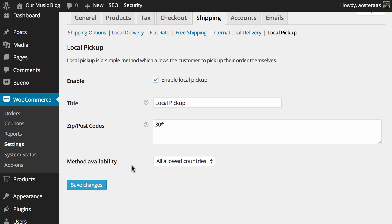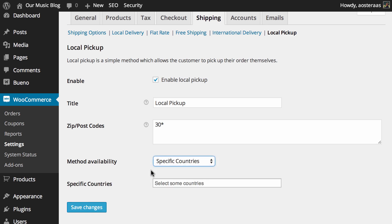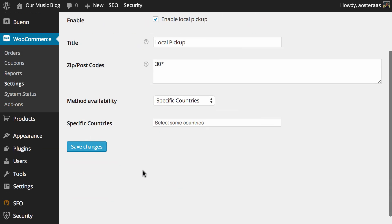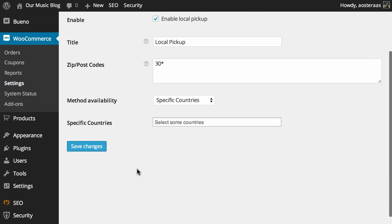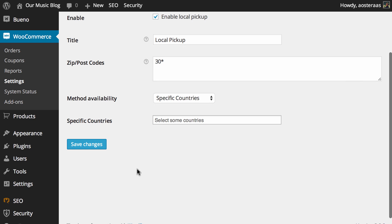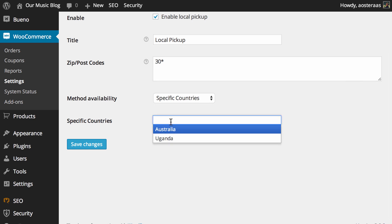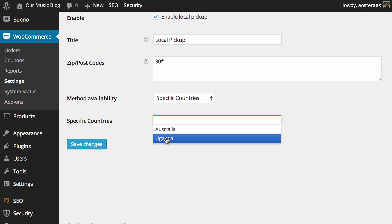As far as the method availability goes what you need to do is set it to either all allowed countries or specific countries. Now we've previously enabled two countries for shipping in WooCommerce so if we click in here you'll notice that there are only two available there.